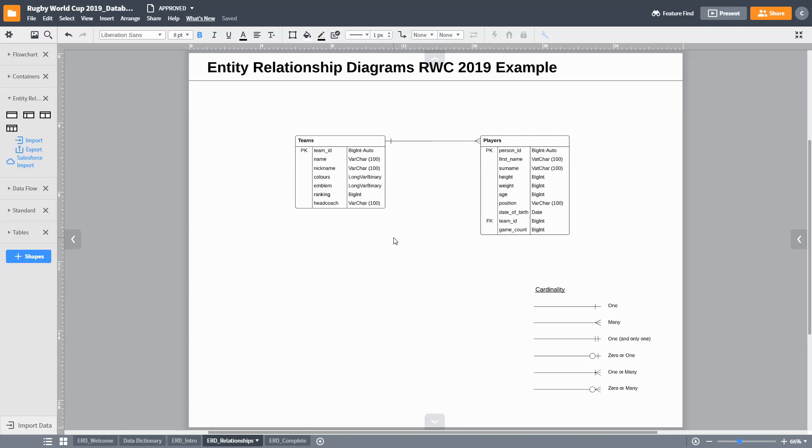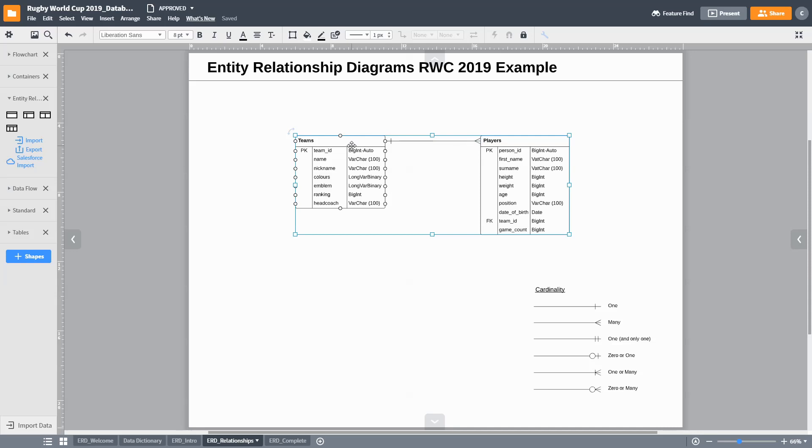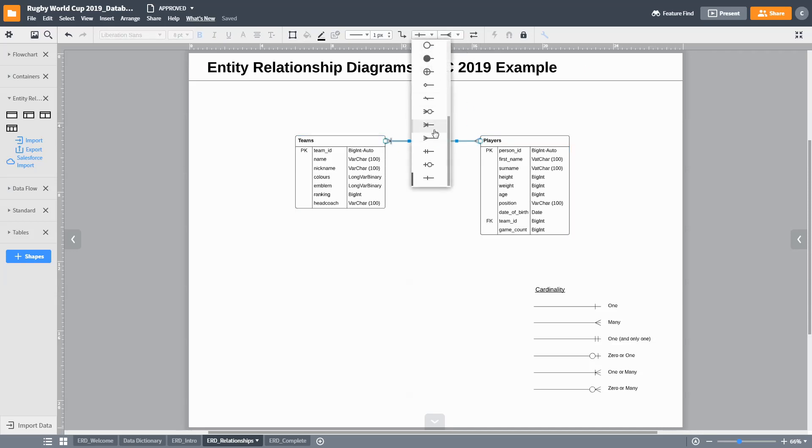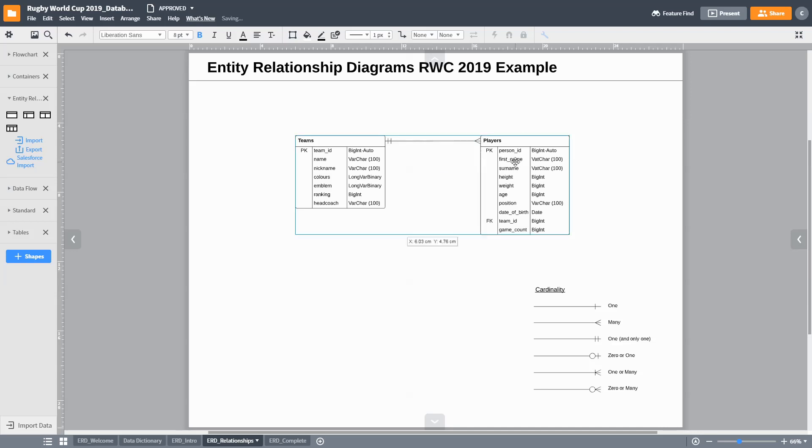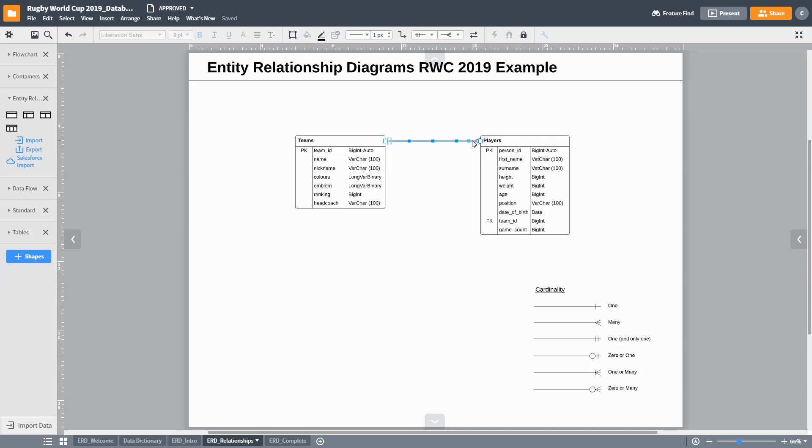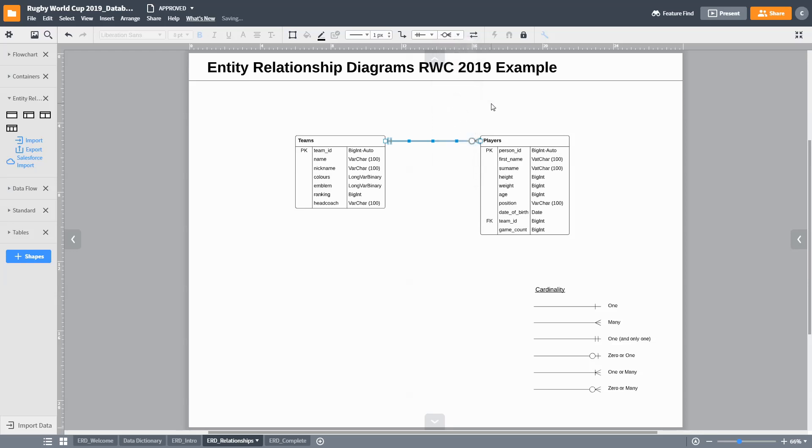In the example of the teams and players, starting with teams, a player can only play in one team. We denote that by the one and only one symbol. However, a team can have multiple players or even no players while no team members have been selected. This is denoted by the zero or many symbol.